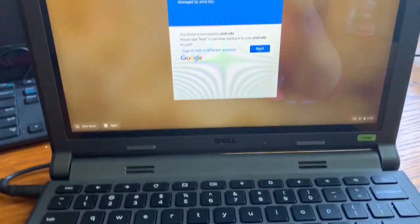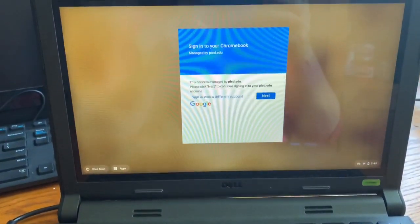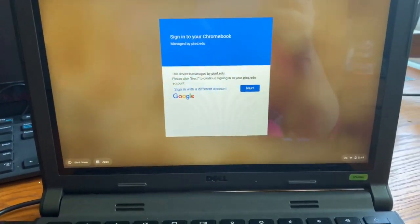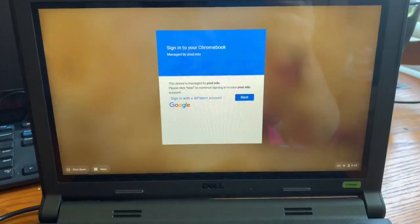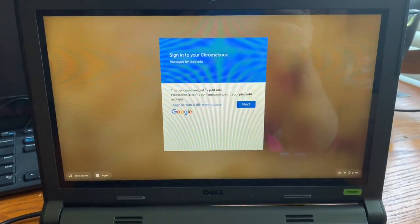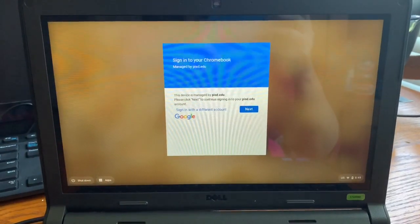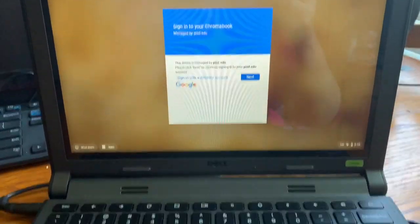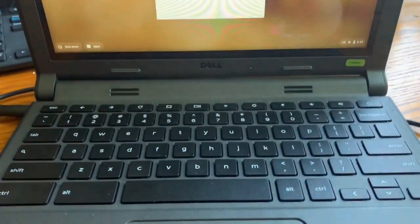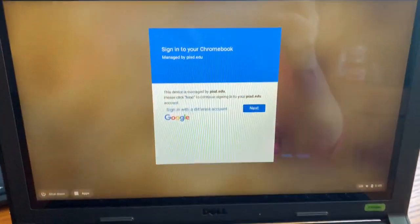Welcome to the video on how to access your PISD web desk and Google Classroom assignments on your Chromebook.